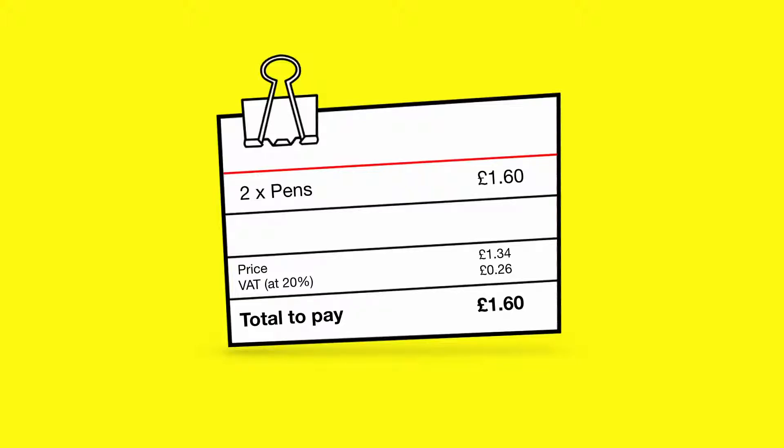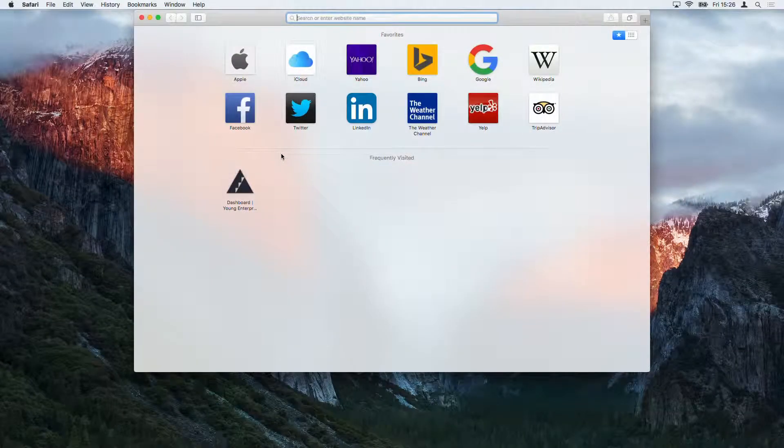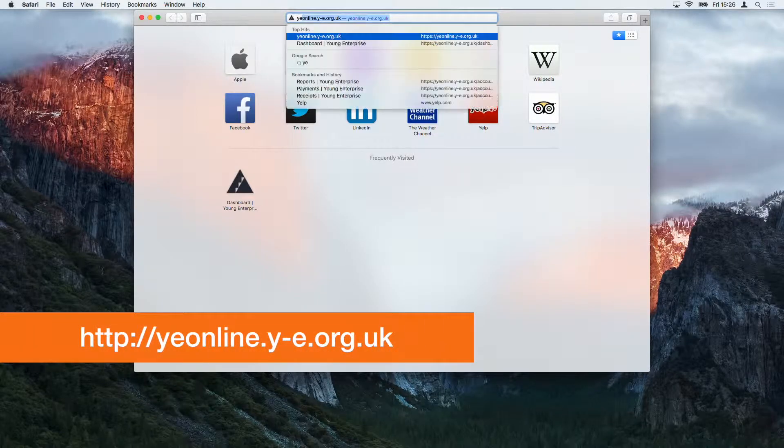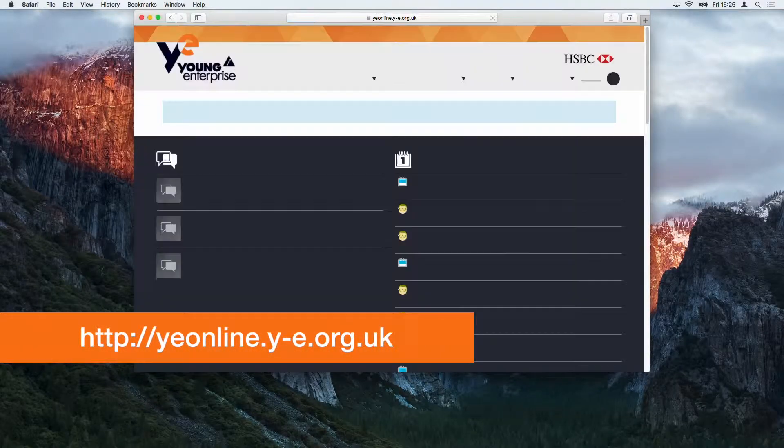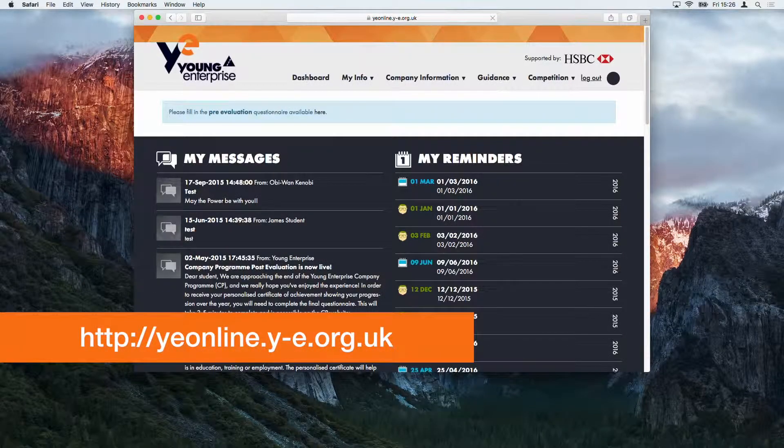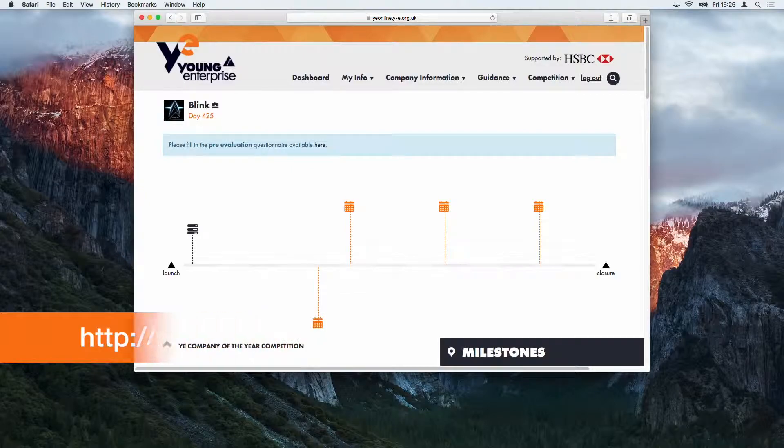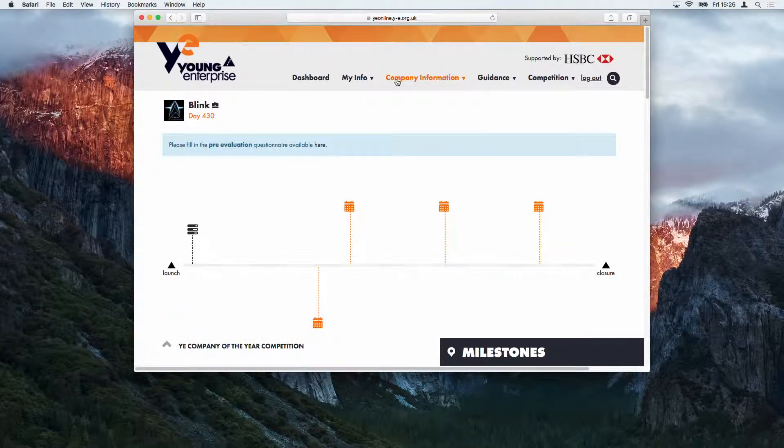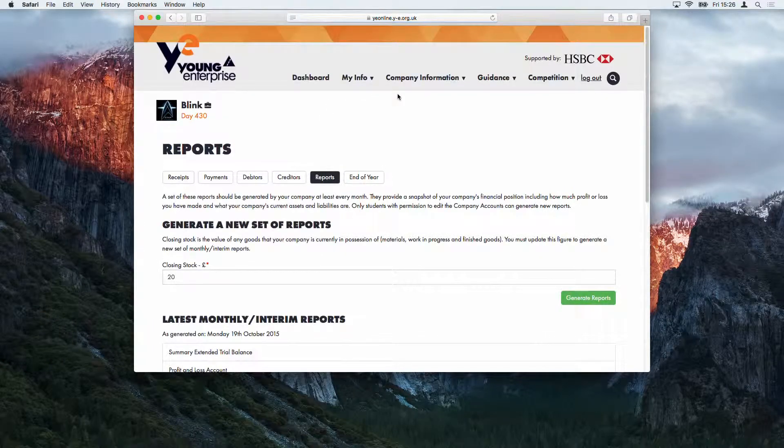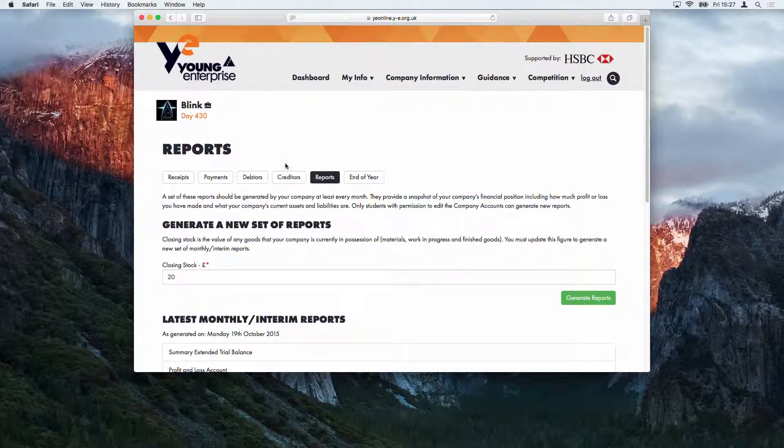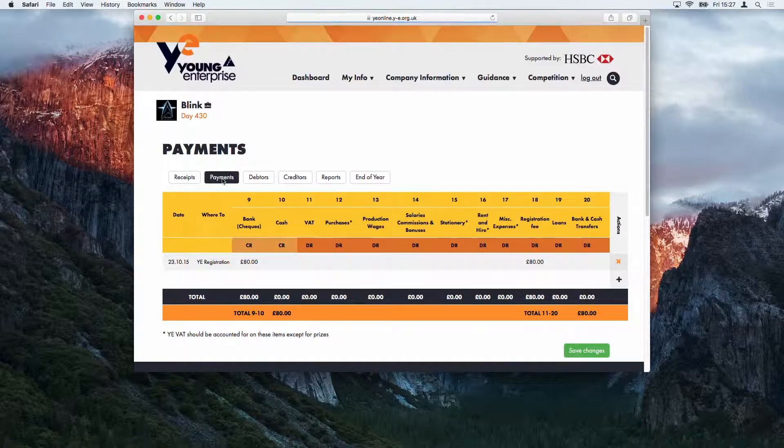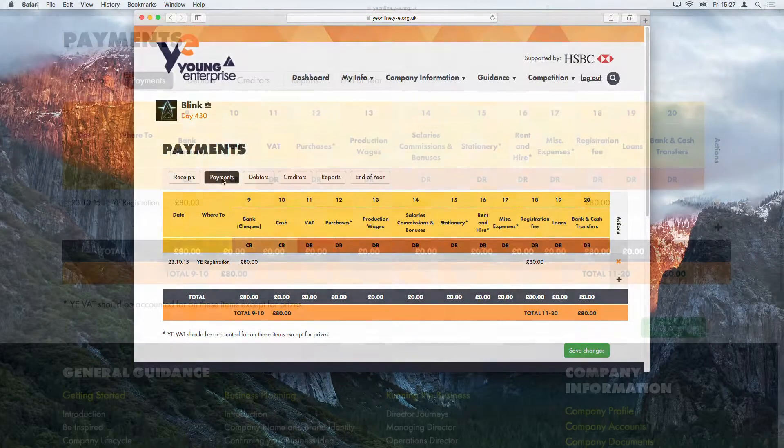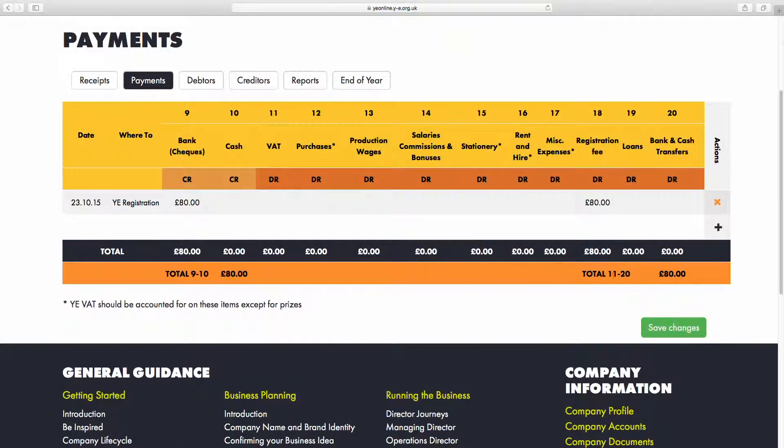Go to the Payments page of the Young Enterprise website by logging in, selecting Company Information from the top navigation bar, choosing Company Accounts, and then making sure the Payments button has been pushed.